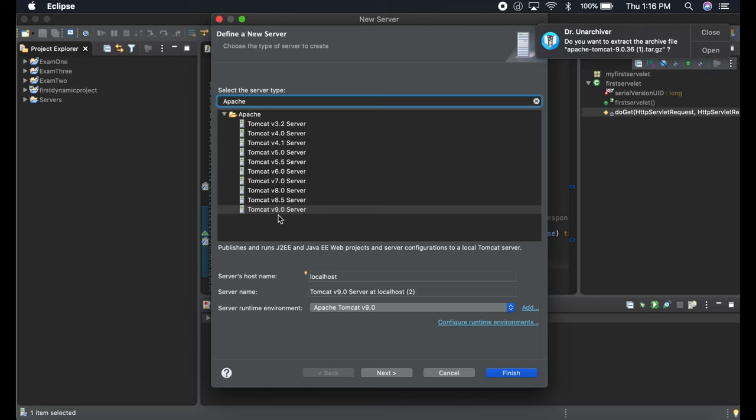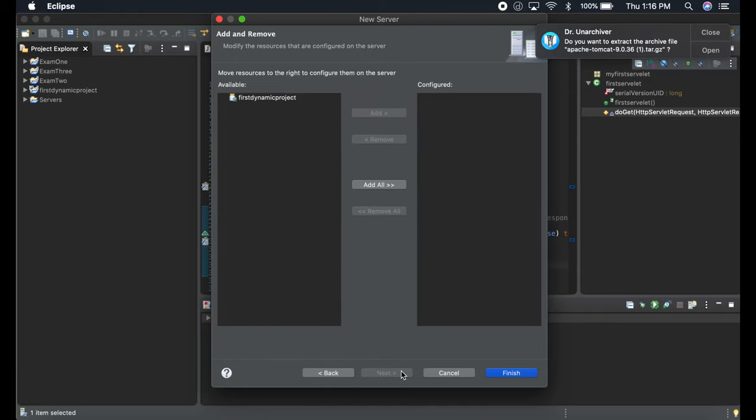Once you've done that, you're going to see all those Tomcat versions 3, 4, 5. Choose Tomcat 9, and once you select Tomcat 9, just leave the server hostname as localhost and everything the same.